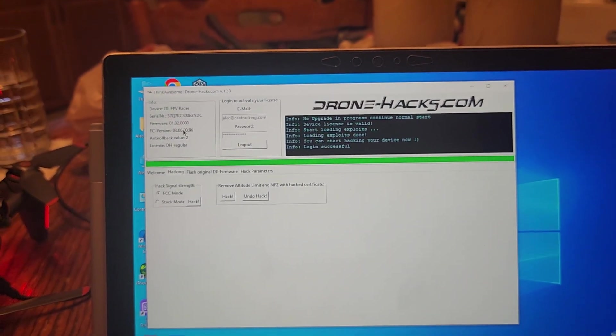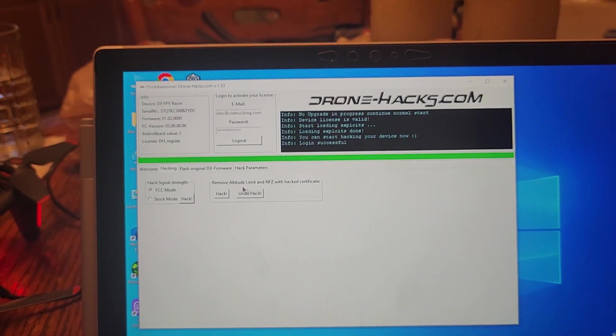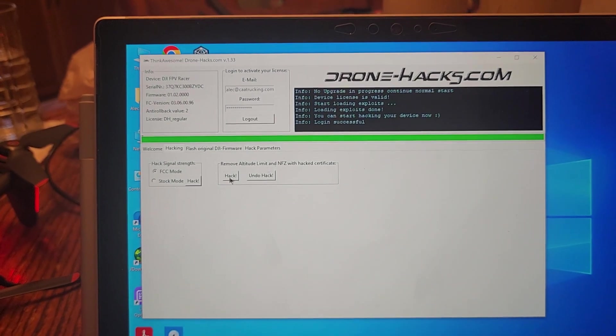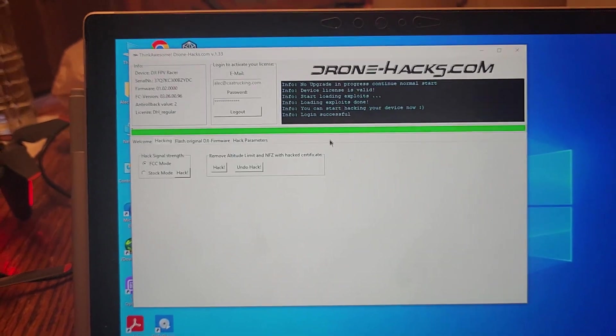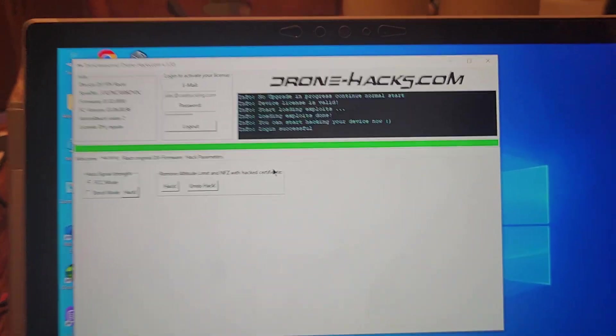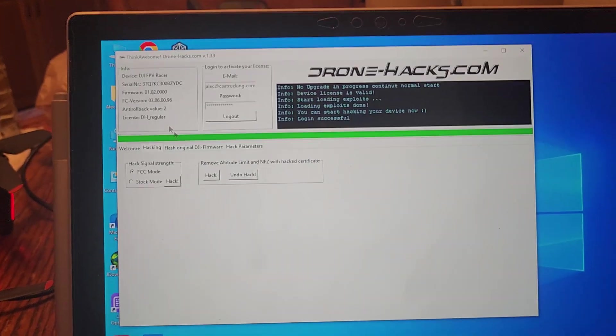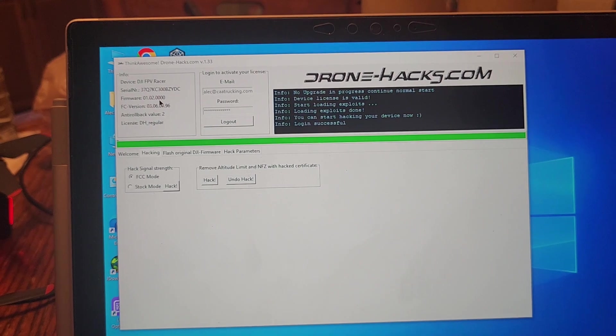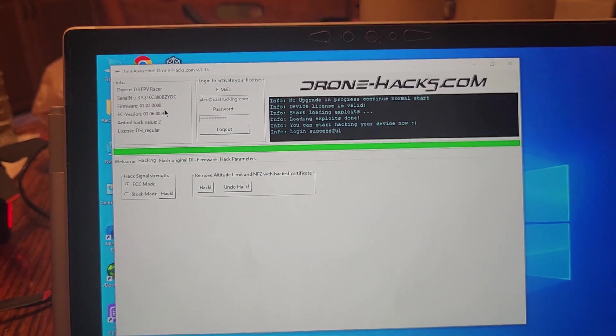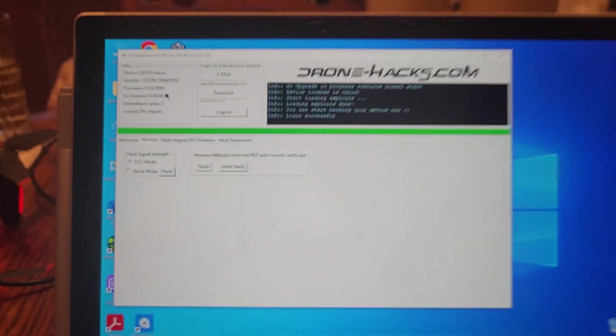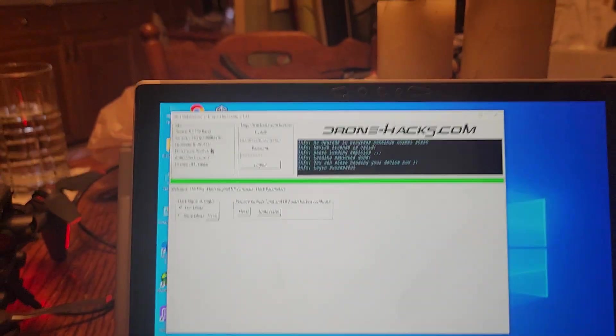And so, then, drone hacks said, okay, you can go ahead and roll it back. So we rolled it back from there to the 1.0200, to what it is now. And that's how it works.